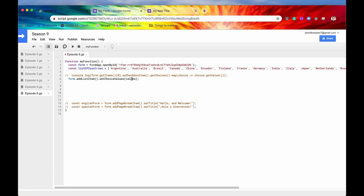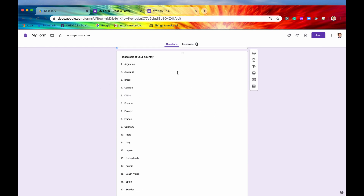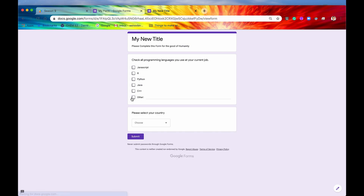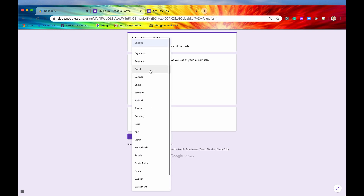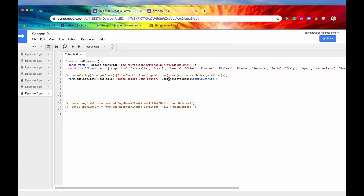We call addListItem(), pass the countries array into setChoiceValues(), and also give it a title with setTitle('Please select your country.'). After hitting save and run, we check our form. In the editor it looks very long, but from the respondent's view it's a very compact dropdown box. They click 'Please select your country,' get the list of options, select a single country — and it's all compact and succinct. That is one way to set the choice values.